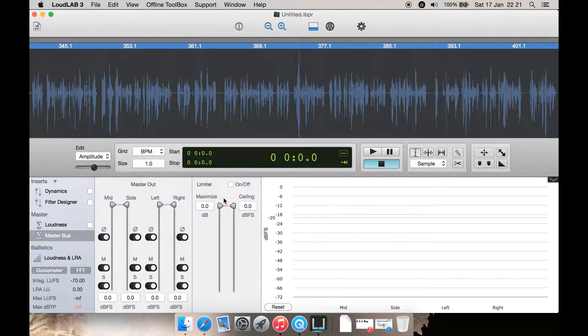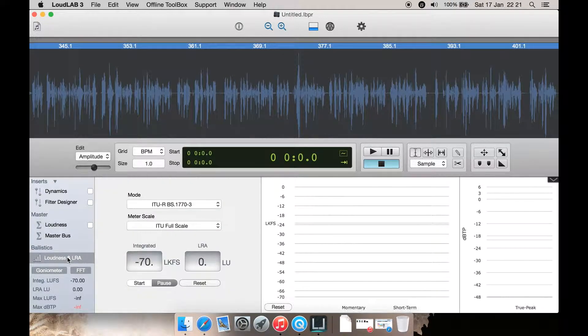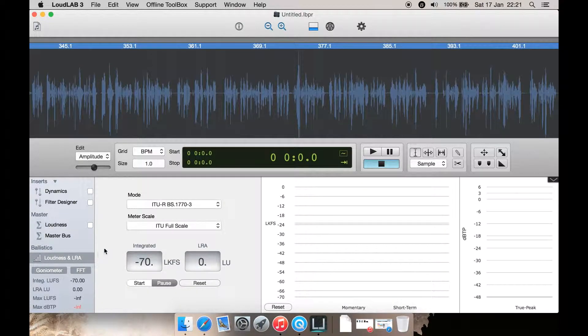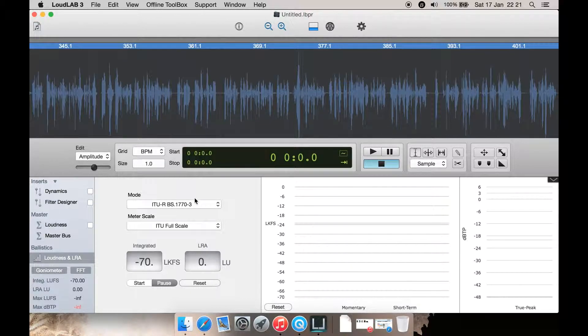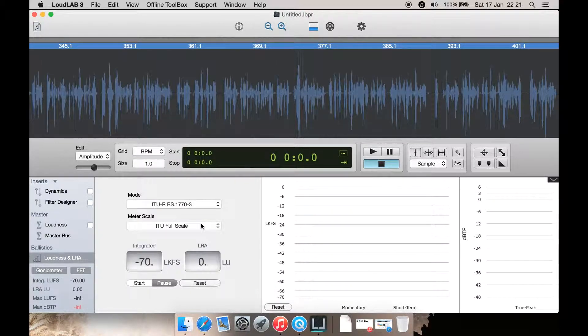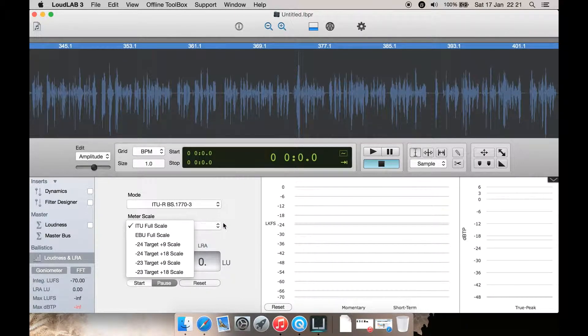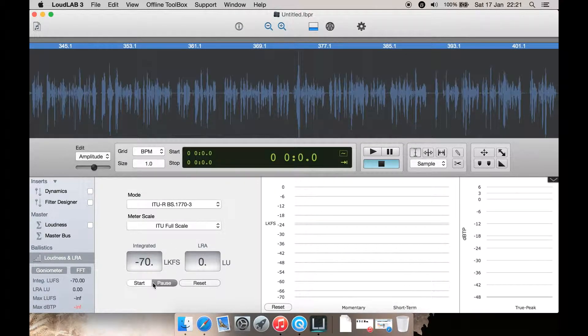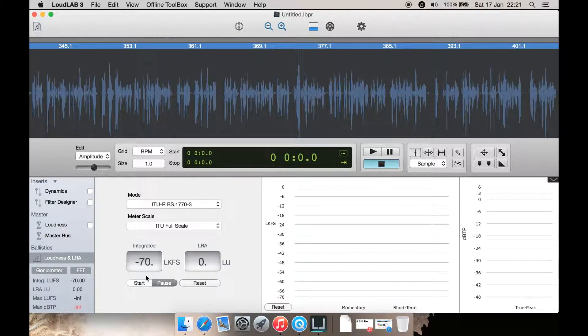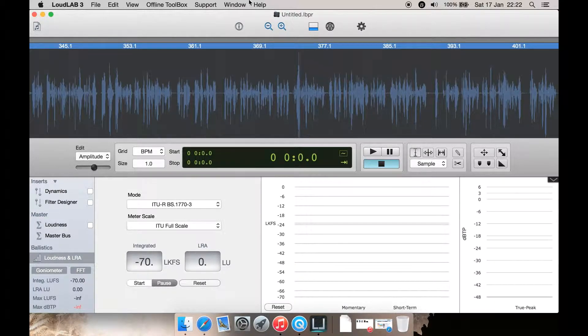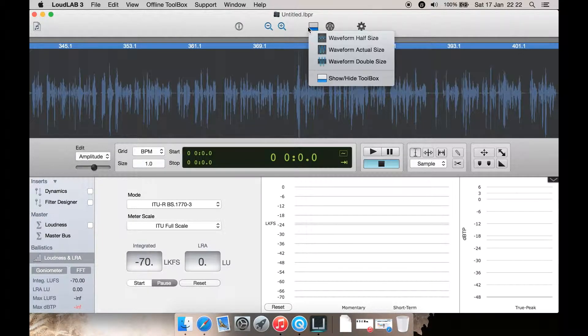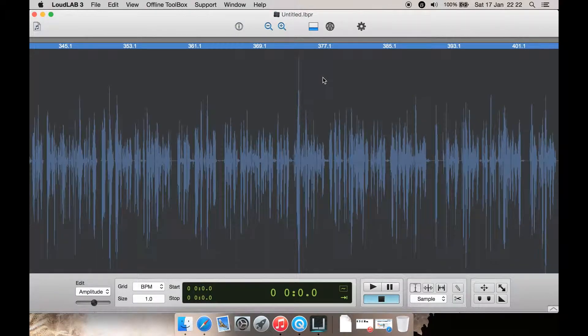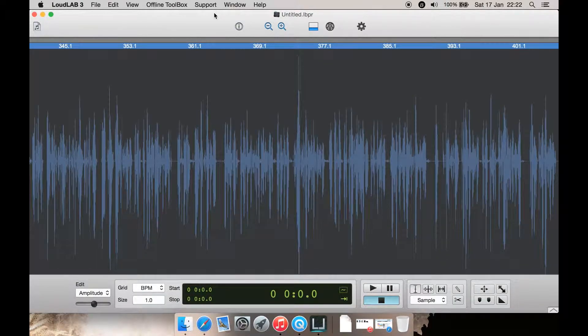Now master bus loudness and LRA here. Mode, select your mode there. Meter scale here and adjust stuff here including play, pause, reset. Now let's for a minute just go here and hide the toolbox to give us a bit more room.